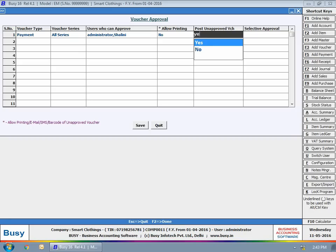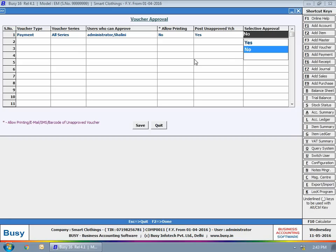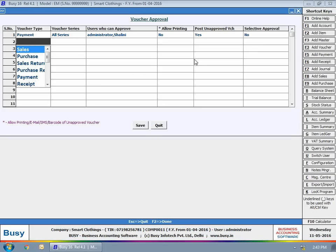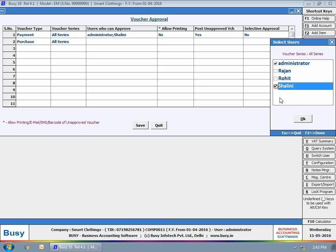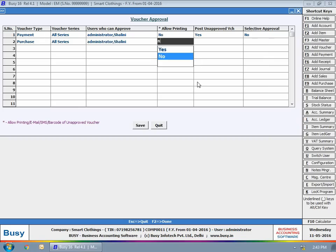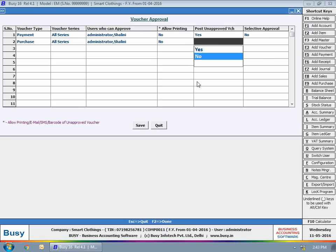Unapproved vouchers can be posted or used in another voucher. Select whether selective approval is required or not. In selective approval, you can specify the criteria for which approval is required.